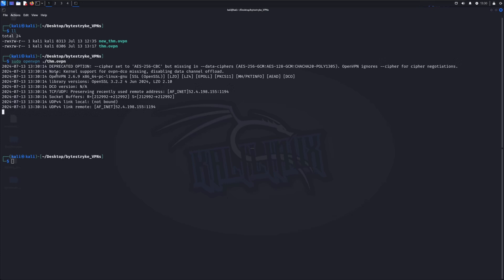You can see first I get the error deprecated option cipher set, yada yada, AES encryption. And you can see that it hangs. Nothing's happening.